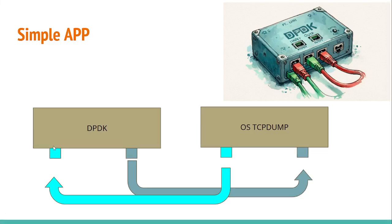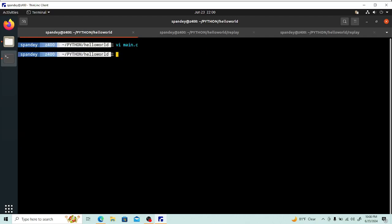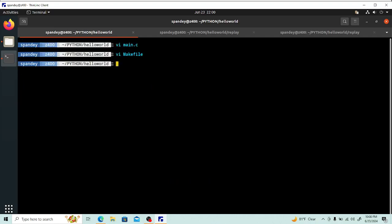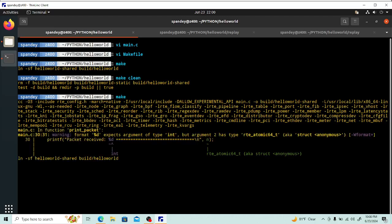Coming back to the design: packets received on port 0 are transmitted to port 1. We went through a basic lcore_main thread that picks up packets from the queue, prints them, and transmits them. Now let's look at the Makefile — it's essentially the one from the hello world example, with main.c substituted with this simple app. Running make produces one warning about using an atomic instead of int, which is fine. The app works correctly.